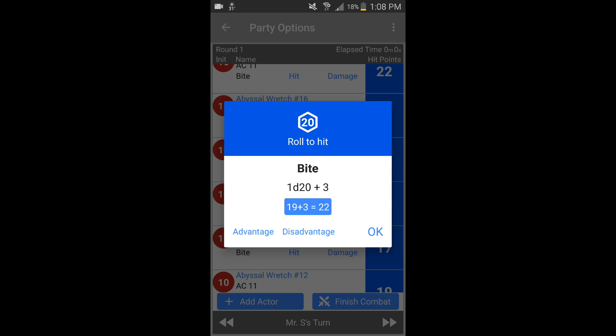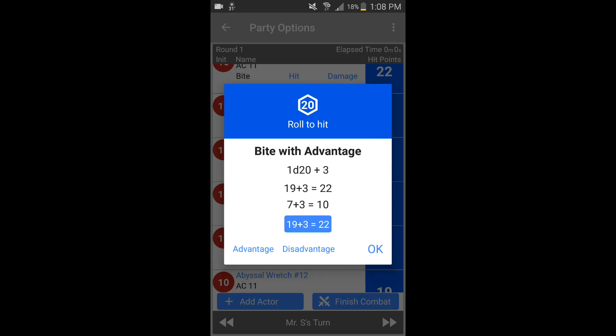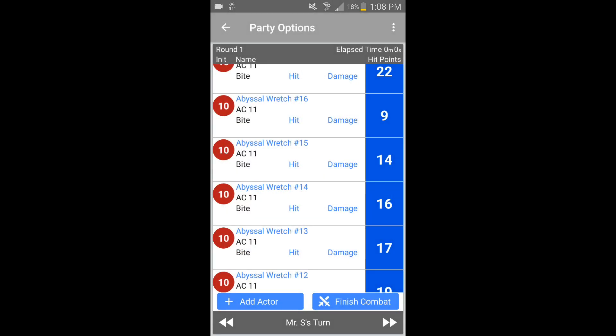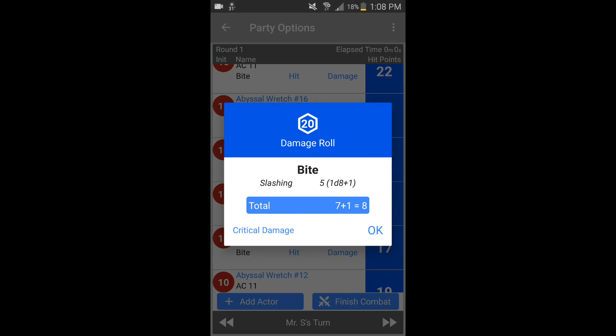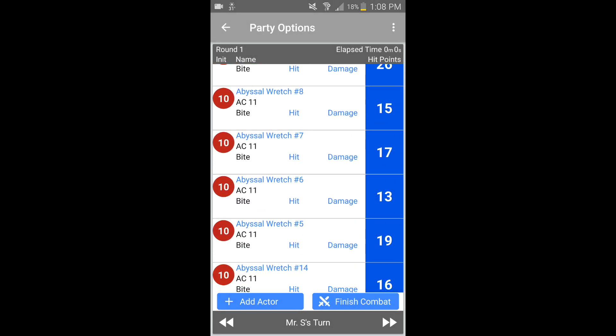I could just click on hit and it'll tell me what it has to hit — it automatically rolled for me, or I could do it myself. I can see it's a 1d20 plus 3 to see if it hits. You can have it roll for you, tell it to go at advantage and take the higher, really quick and automated. Then you can click on damage and it'll tell you what the damage type is. Super great.